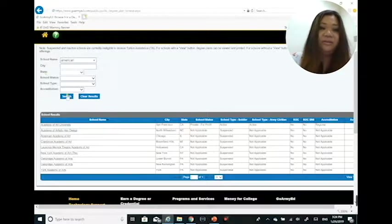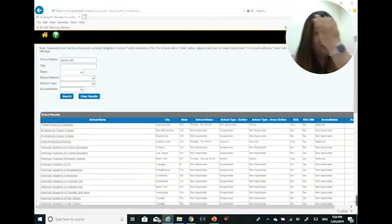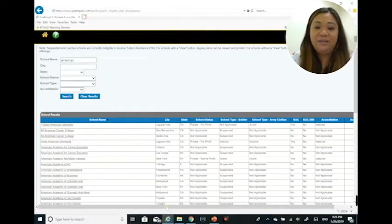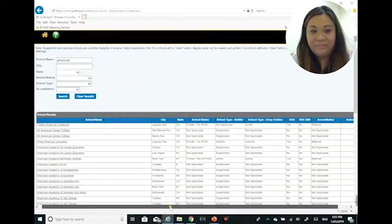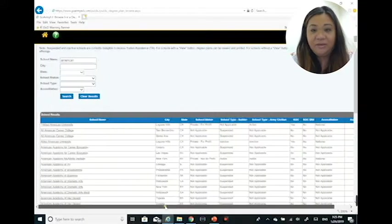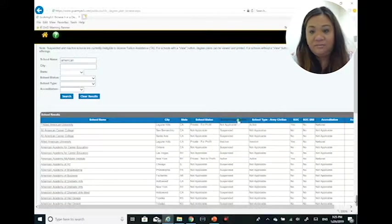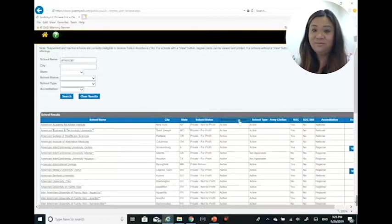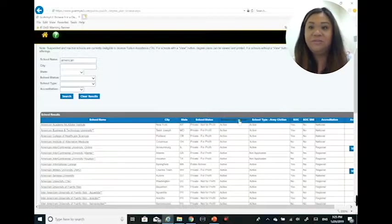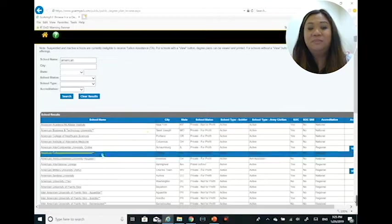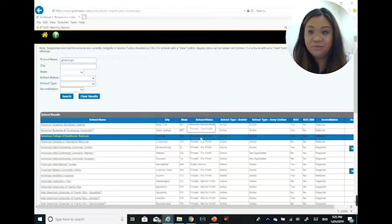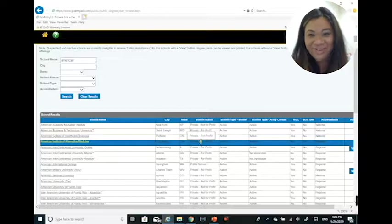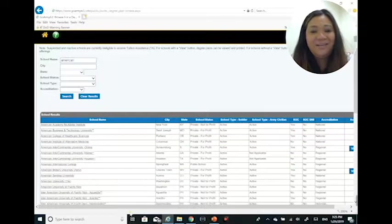Let's go back to the American search so I can show you what the view button does. Right here in the presentation earlier, I went ahead and sorted by school type active, so that all the schools that are approved for tuition assistance are all on the main search page. That way I'm not sifting through all the ones that weren't approved for TA anymore.